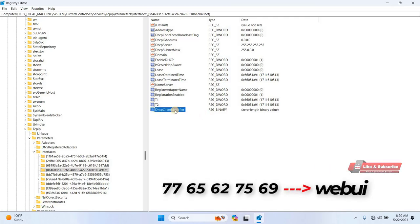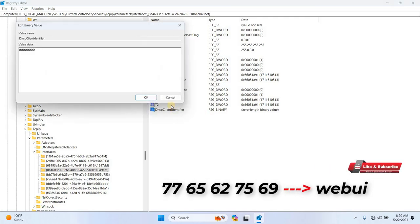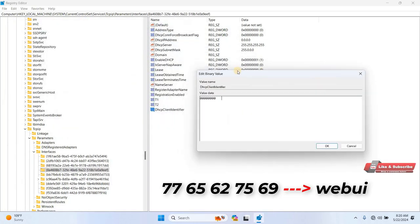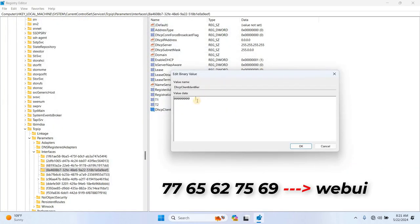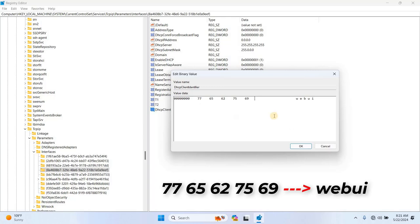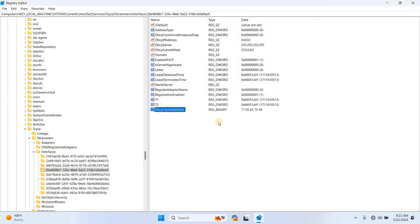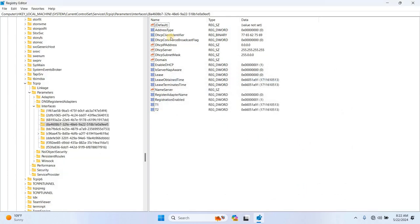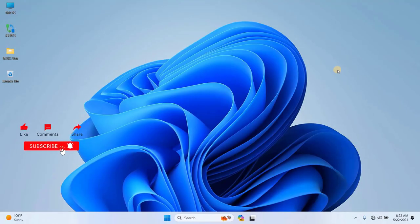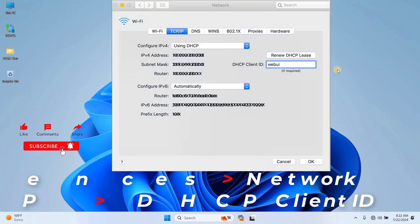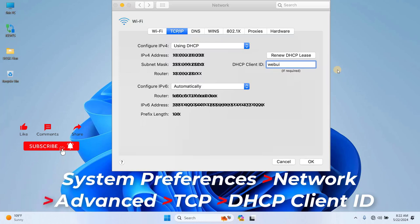Then set the value to 77, 65, 62, 75, and 69, which stands for WebUI. After you've added this, restart your PC for the changes to take effect.